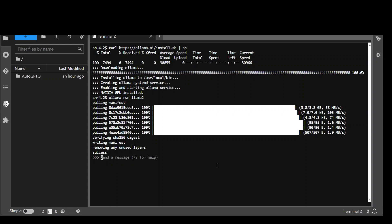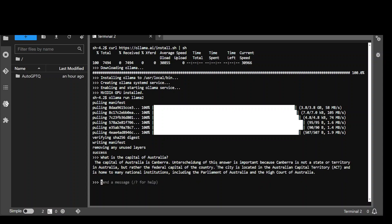And then when it's done verifying the checksum, it will give us the prompt to use this model. So, there you go. It was successful. And now we can ask and talk with this LLM, which is Llama 2. So, let me ask it, what is the capital of Australia? Press enter. There you go. And it has given us some of the background too.